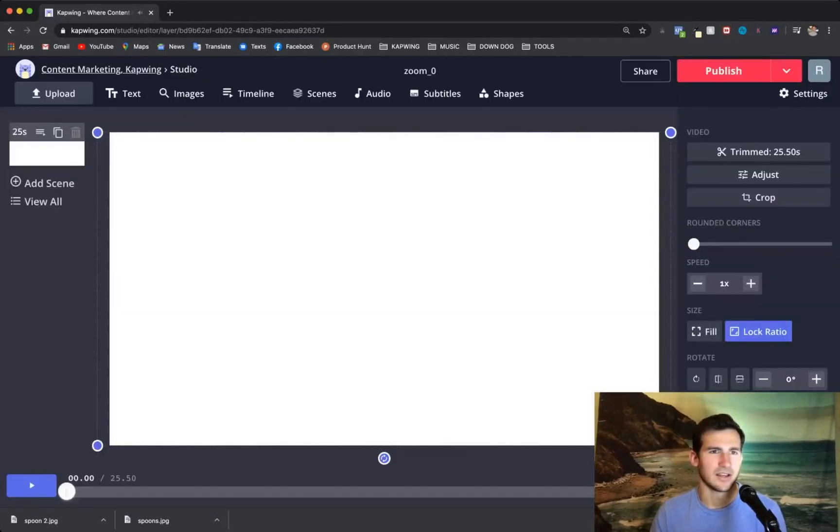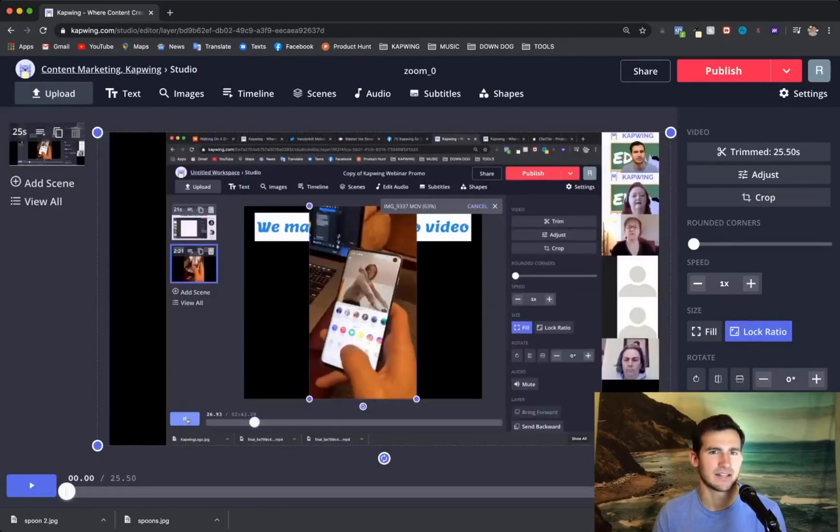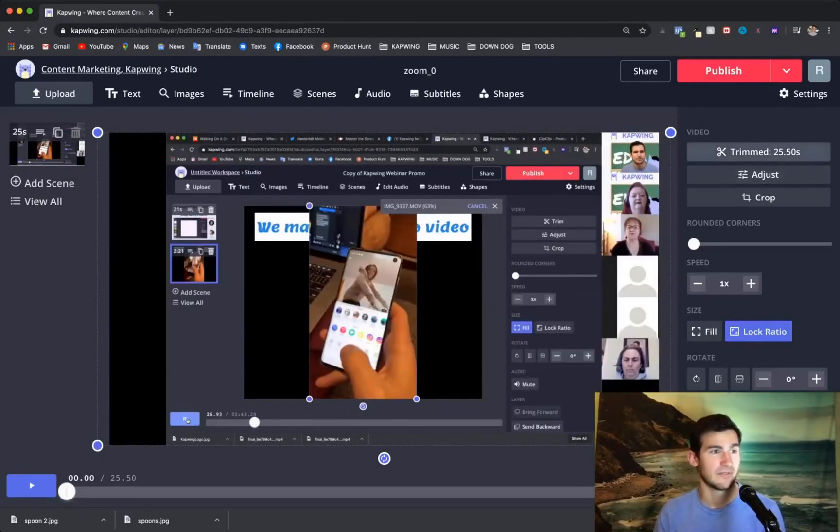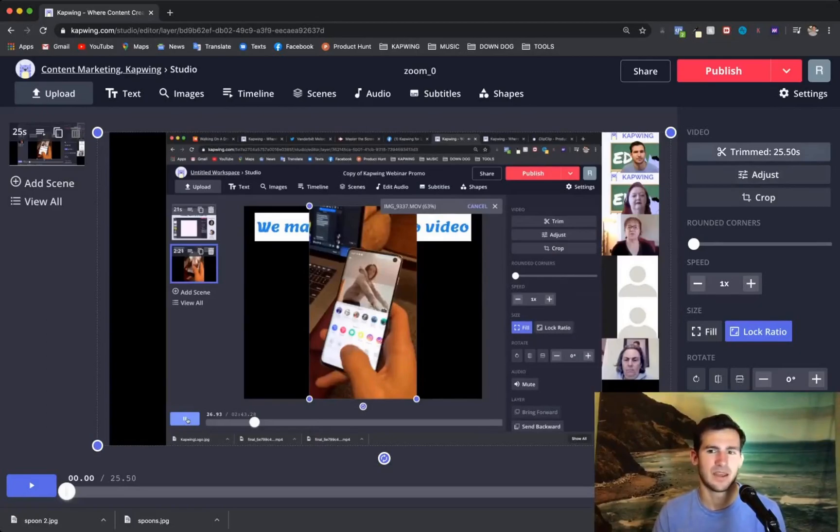All right. And then it's going to load a little bit once we get back to the screen. But now, instead of being a 40-minute video, it's a 25-second clip.